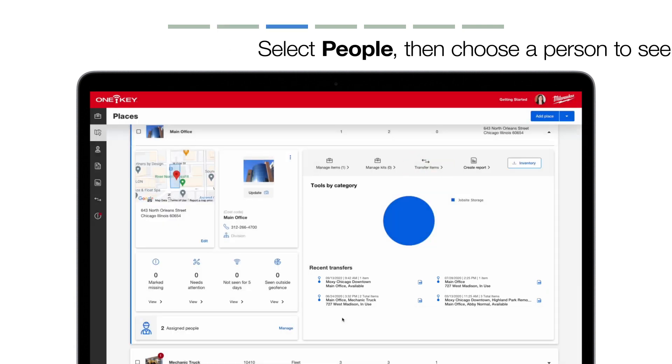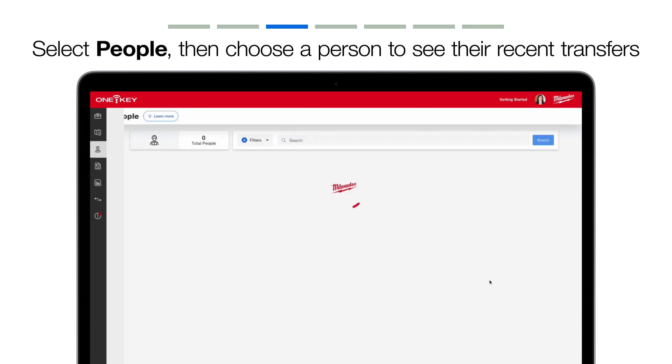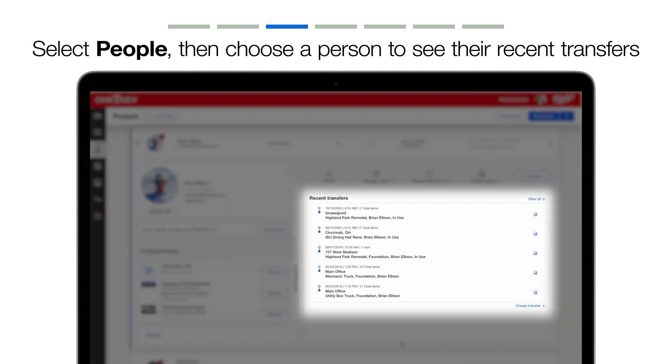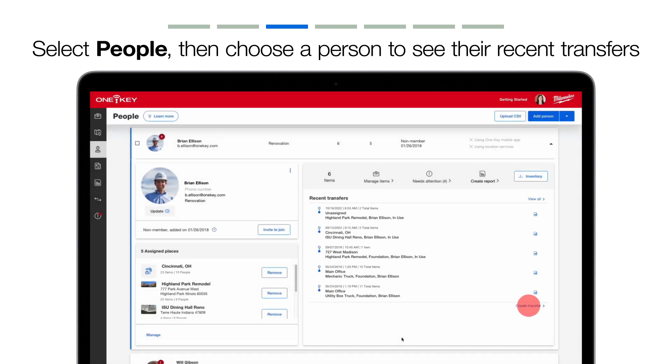You can also view transfers at the individual team member level by clicking into People, then selecting a team member. You'll see their recent transfers, and you can create a new transfer.